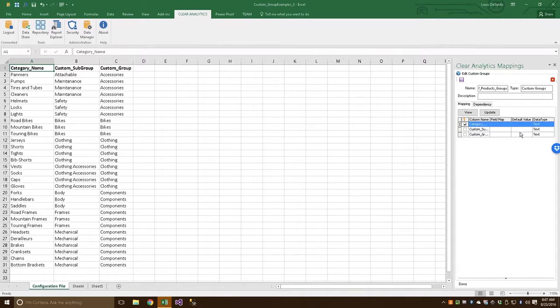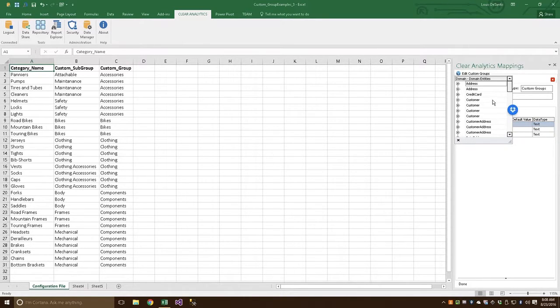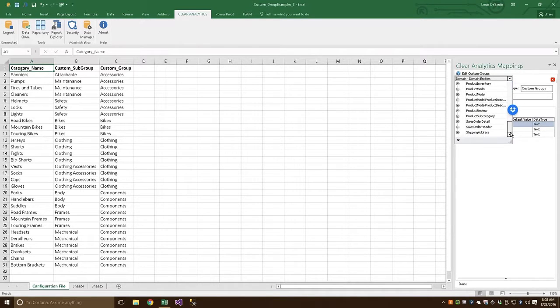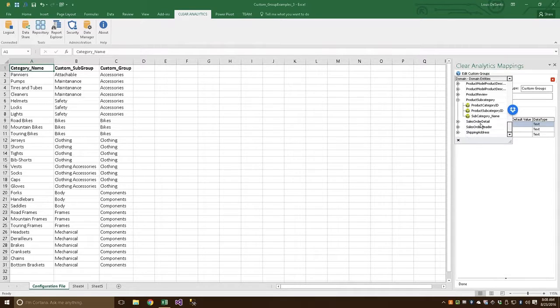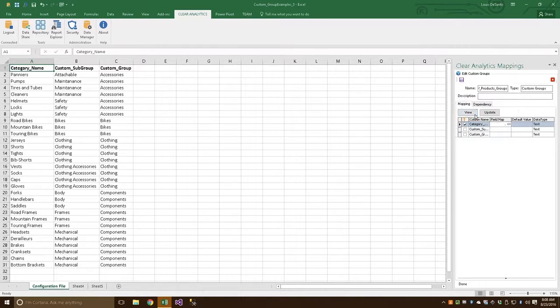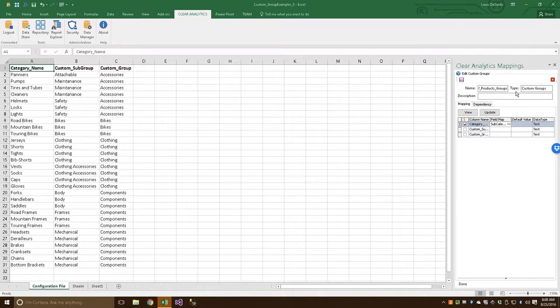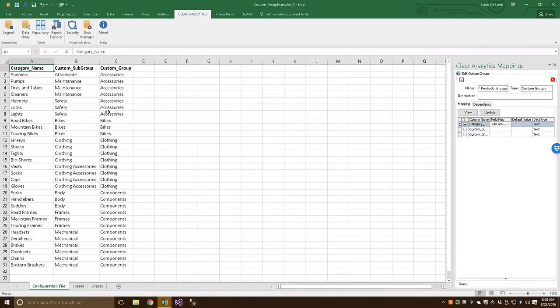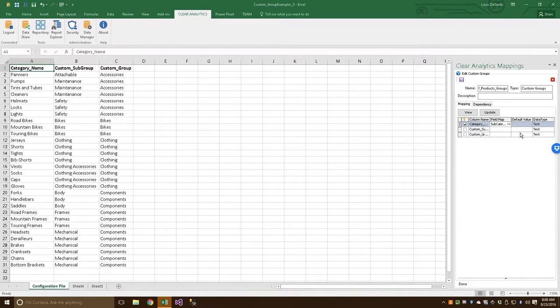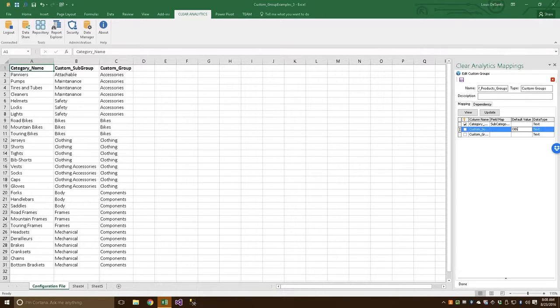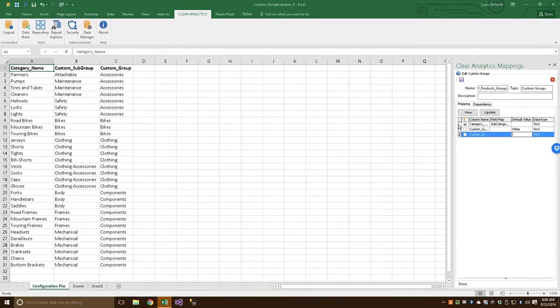Let's go ahead and click that and you're going to navigate to the equivalent column in the database. So let's scroll down. We've got a product subcategory, subcategory name. Now, Clear Analytics lets you set the default value for any items that we might not have referenced in our Custom Groups here. We can go ahead and tell Clear Analytics to give it a default value. So let's go ahead and call this Other. And we'll call this Other.